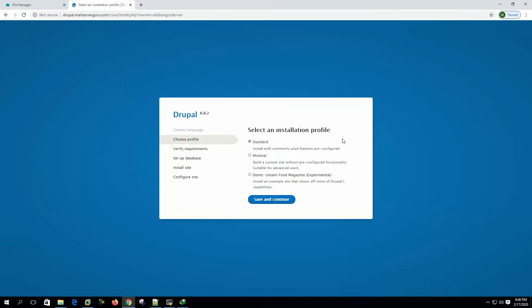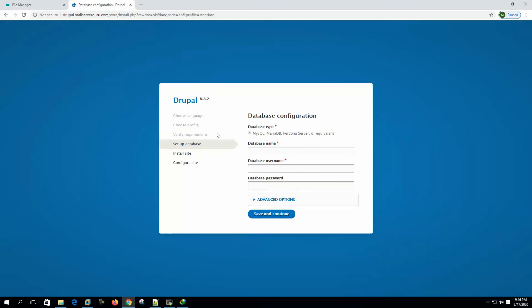Select an installation profile. Let's make it standard. Save and continue.